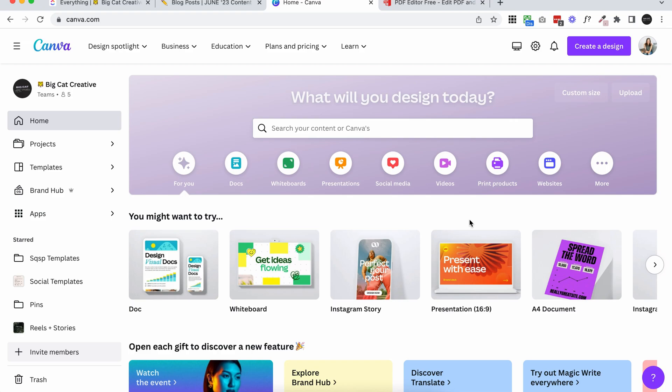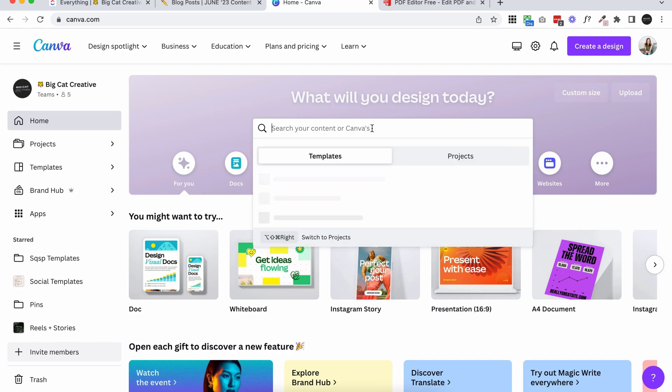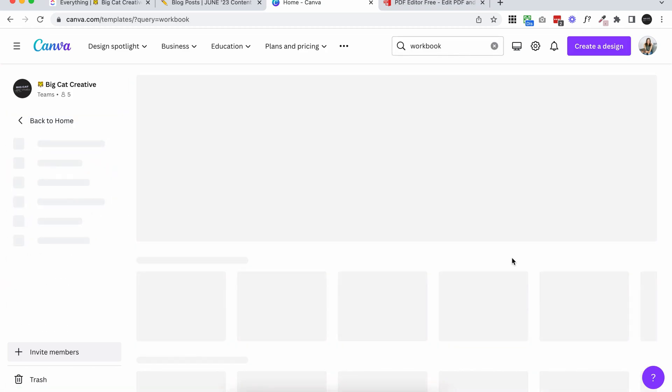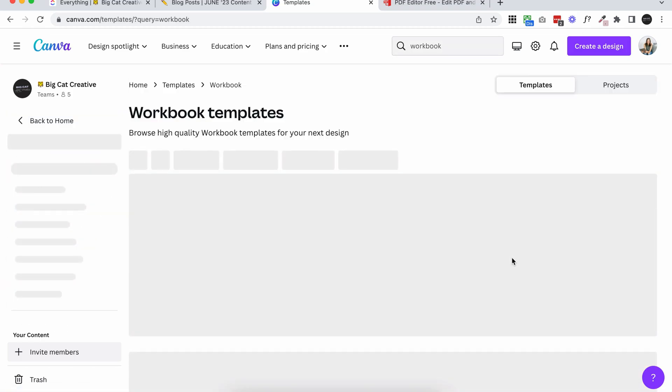If you're not actually sure how to design a PDF and you don't have any design experience, hands down, go to canva.com, either click create a design or come to what will you design today? I'm going to type in workbook. It's going to bring up a bunch of different templates down here. Click see all.